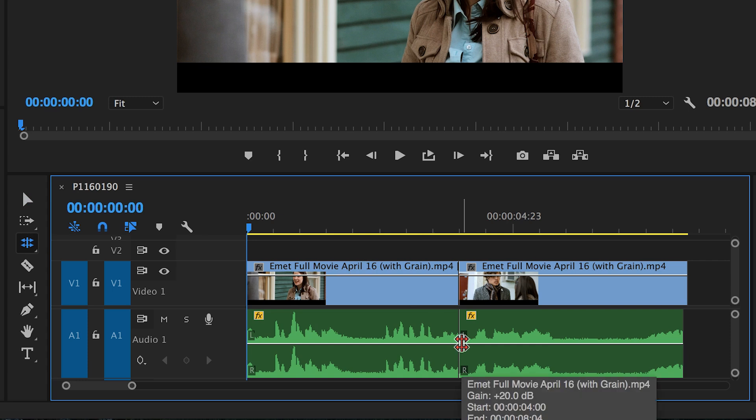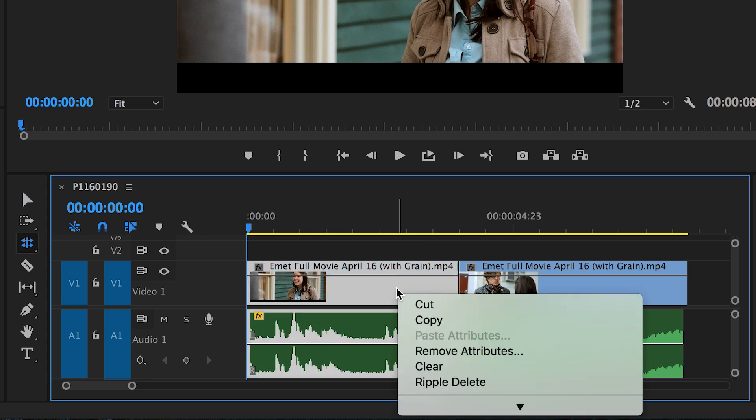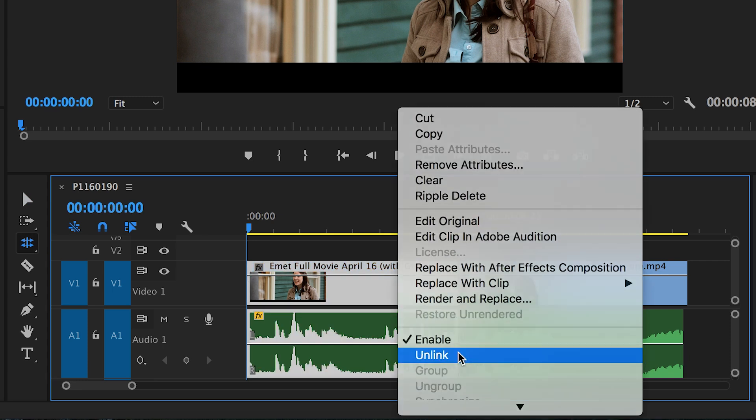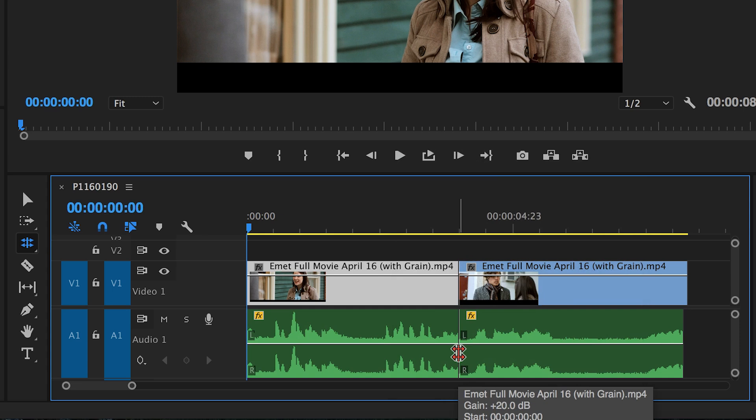If your audio and video are linked together, you can unlink them by selecting them, right clicking, and selecting unlink.